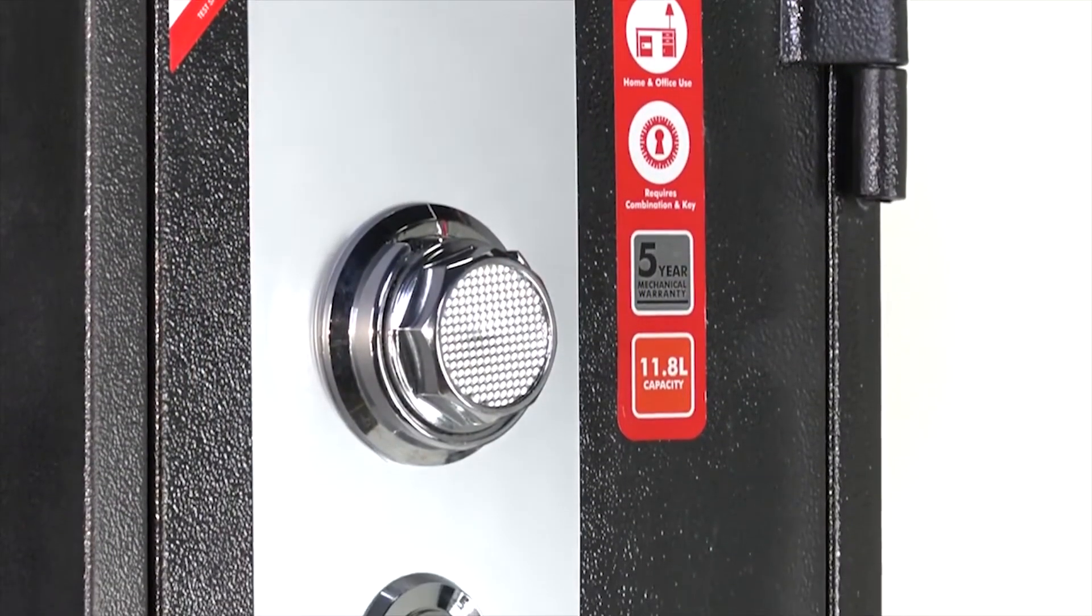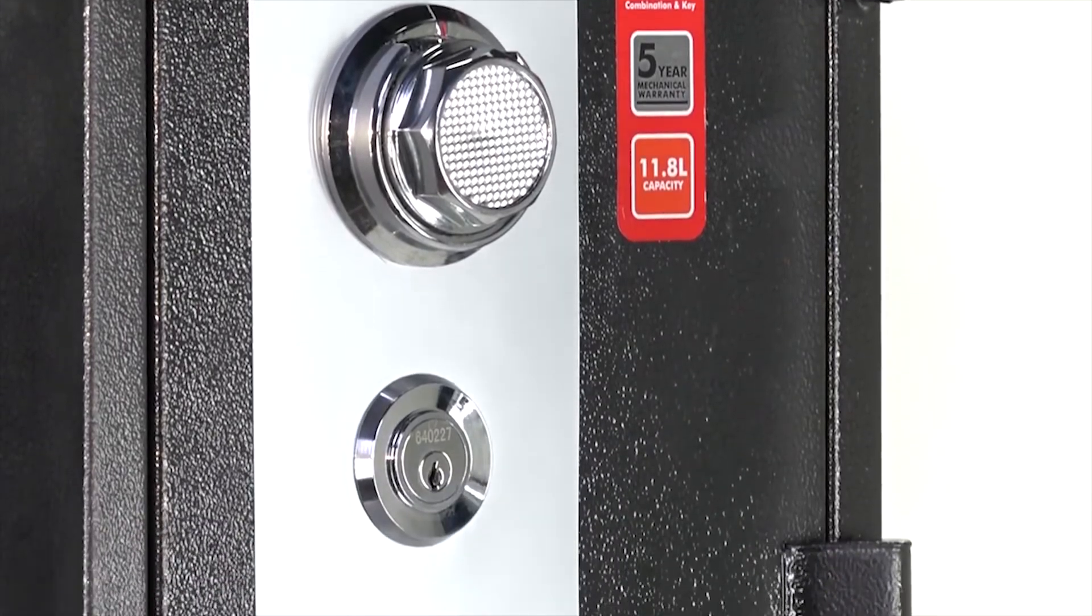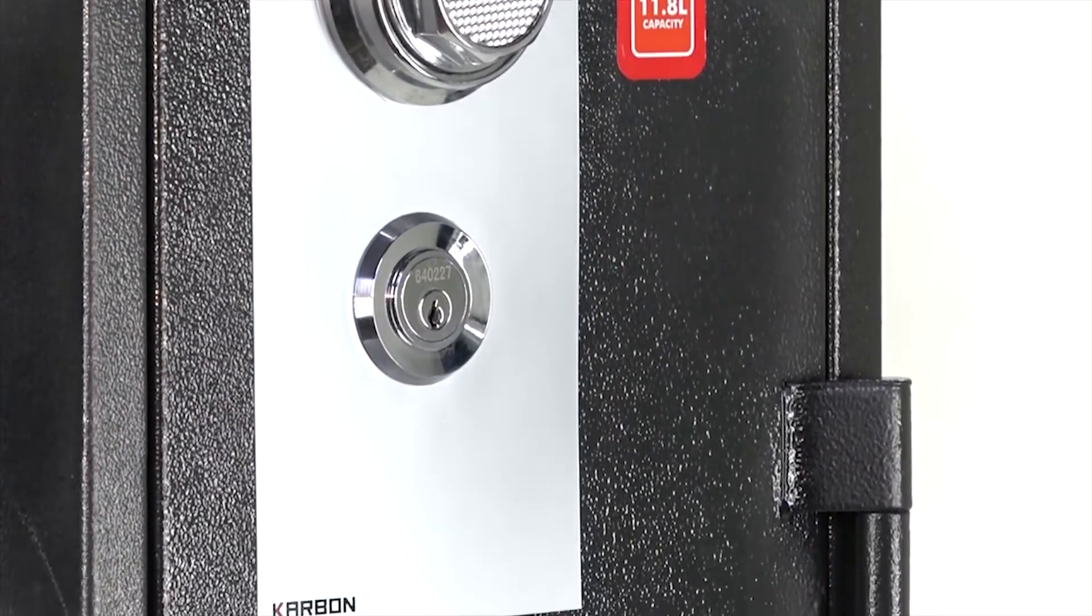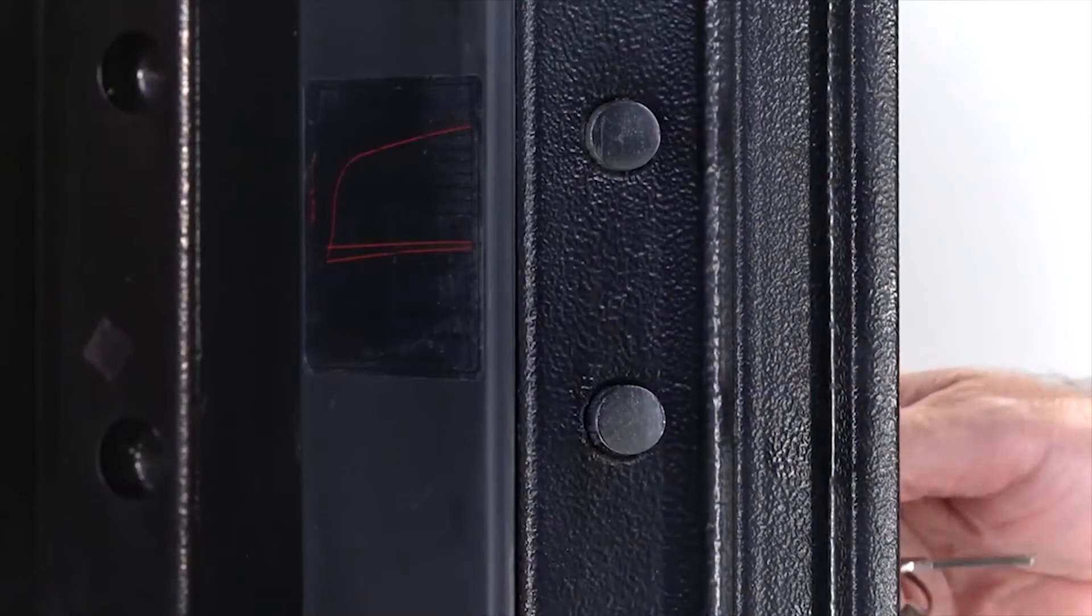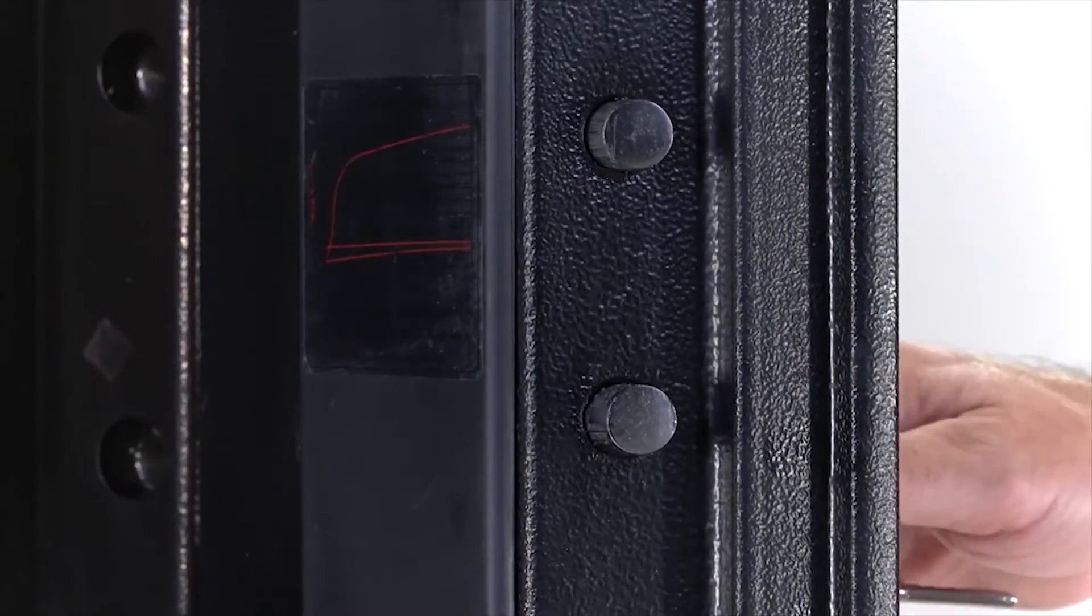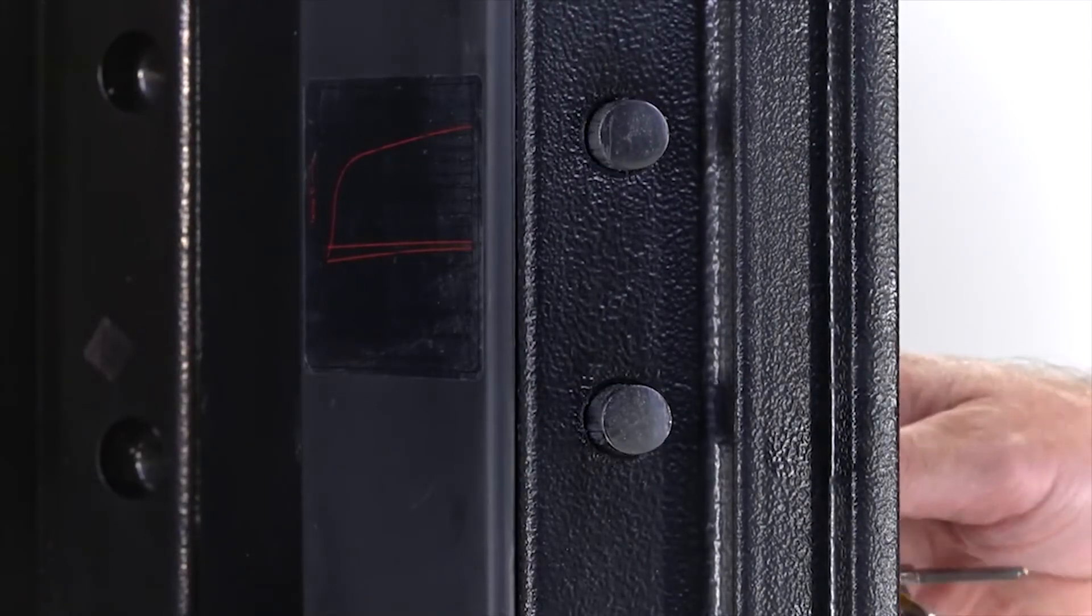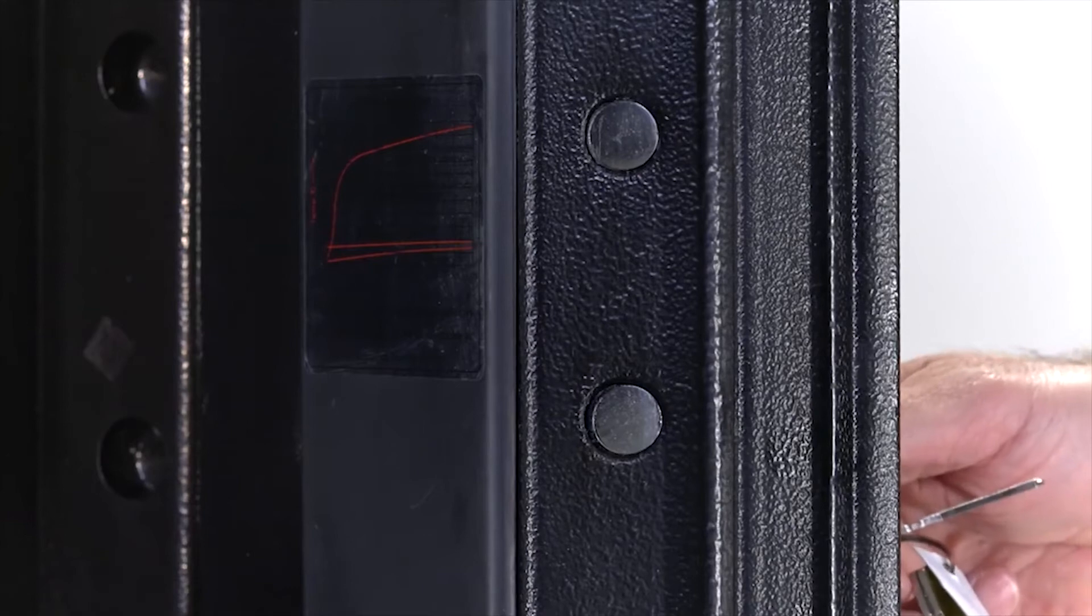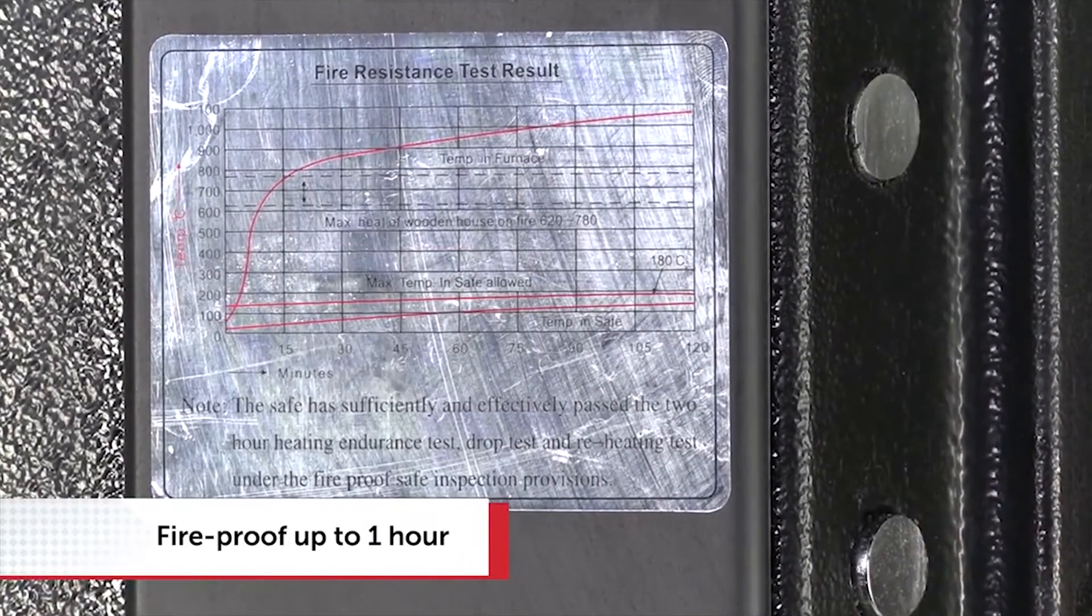Best of all, it offers dual security. You need the combination and a key to open it. Deadlocking bolts offer greater theft protection and one of the greatest features of the Hulk is its fire protection, guaranteed up to one hour.